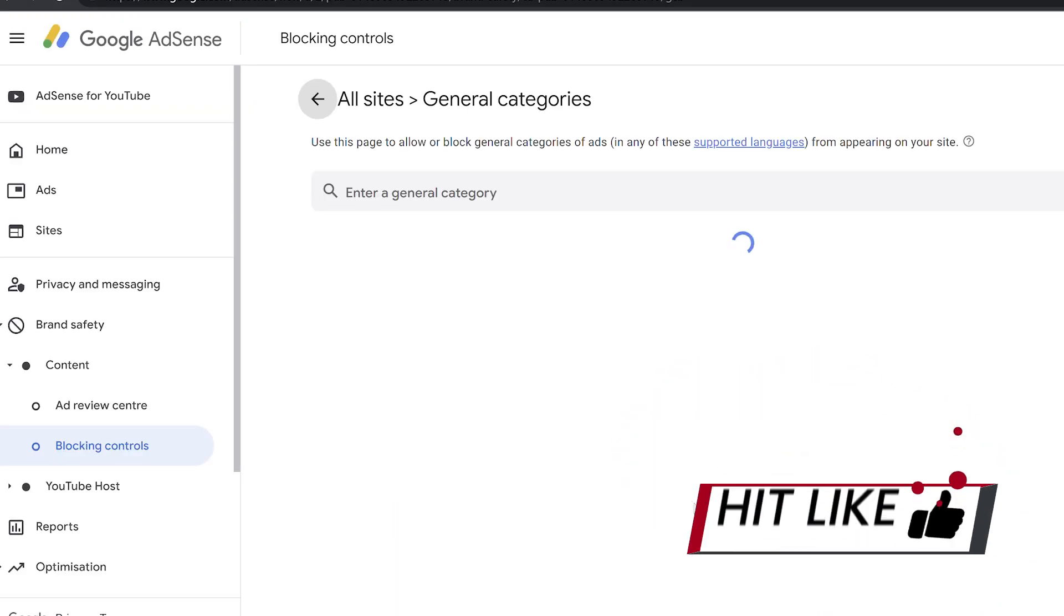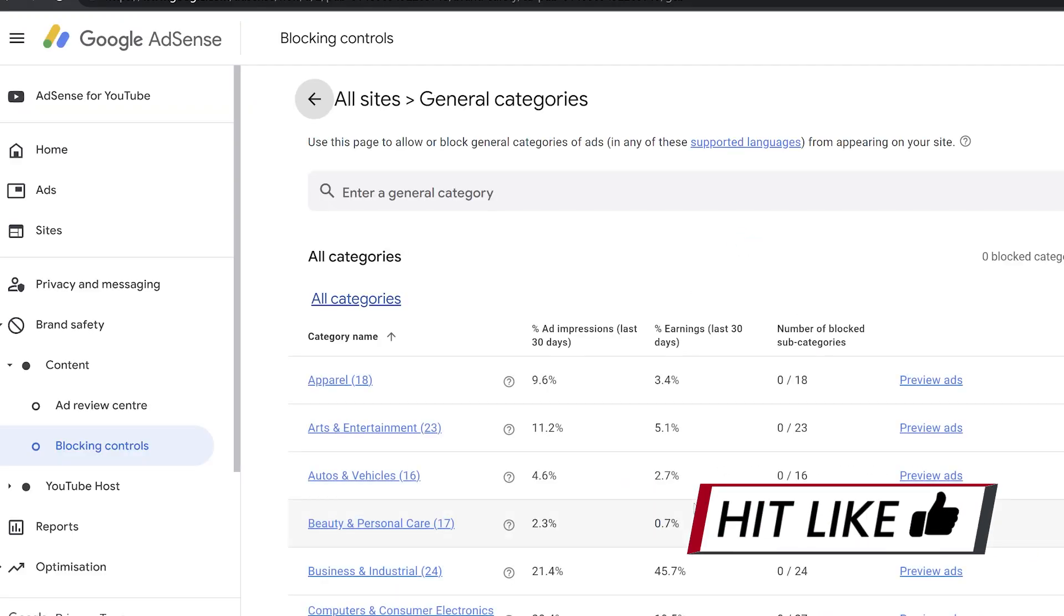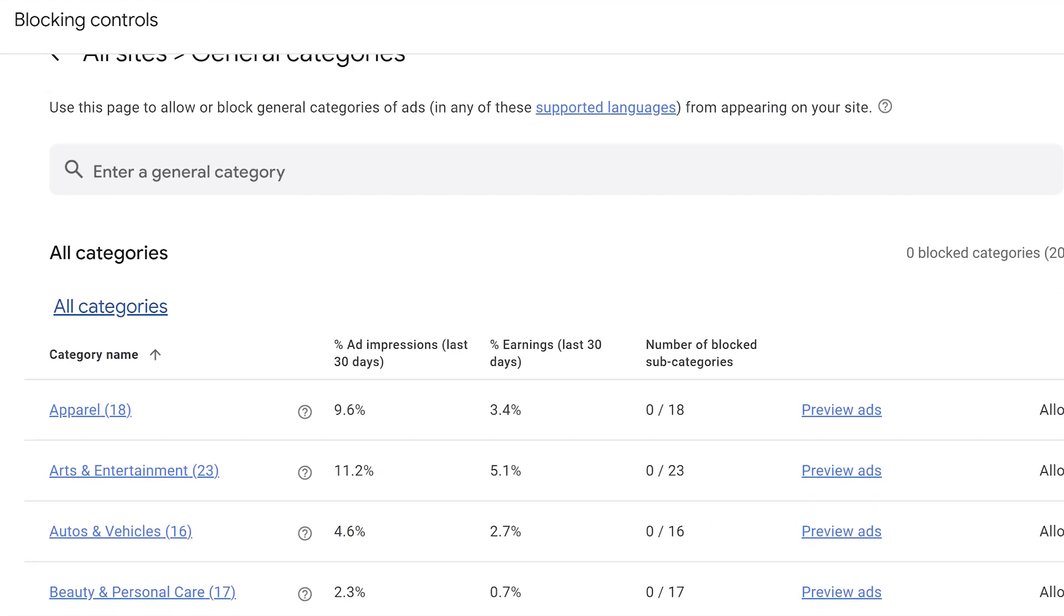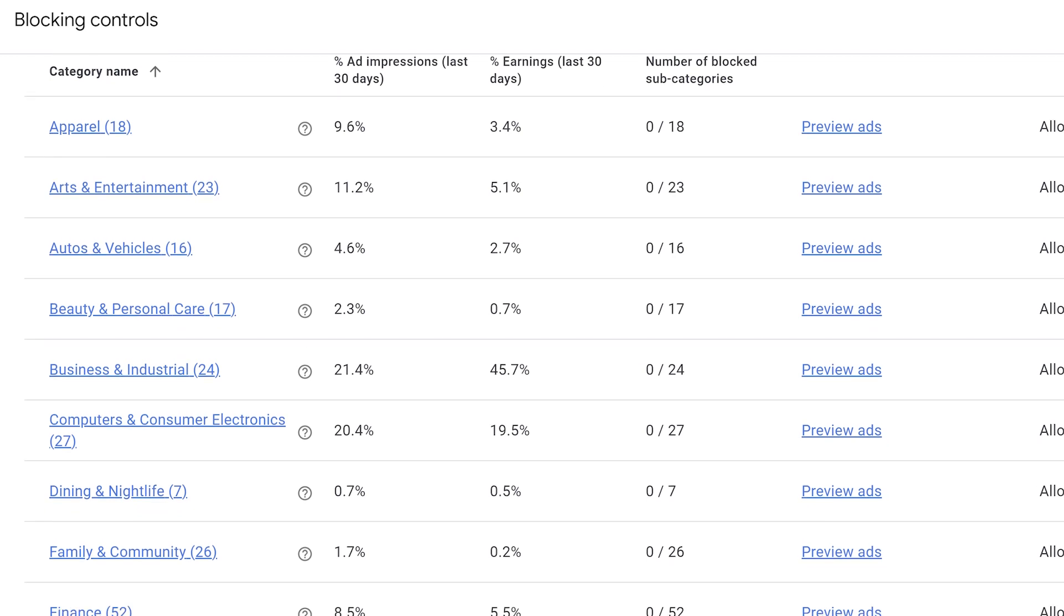This will give you a list of all of the categories that you can have advertised against you. There's up to 200 categories and there are things like apparel, arts, computing, dining, nightlife, finance, health, home, jobs, education.